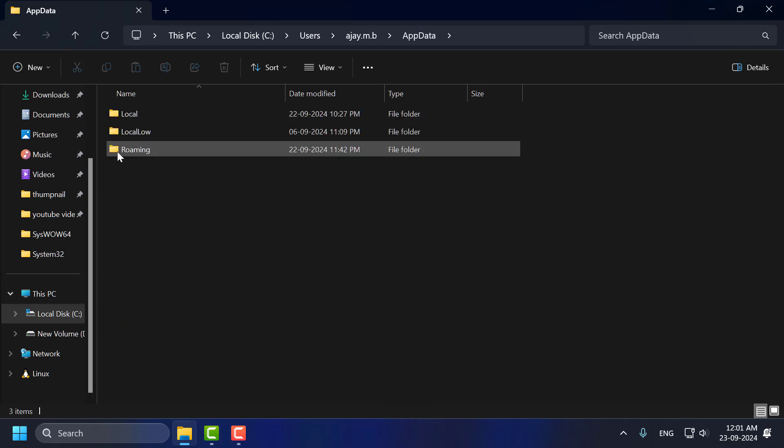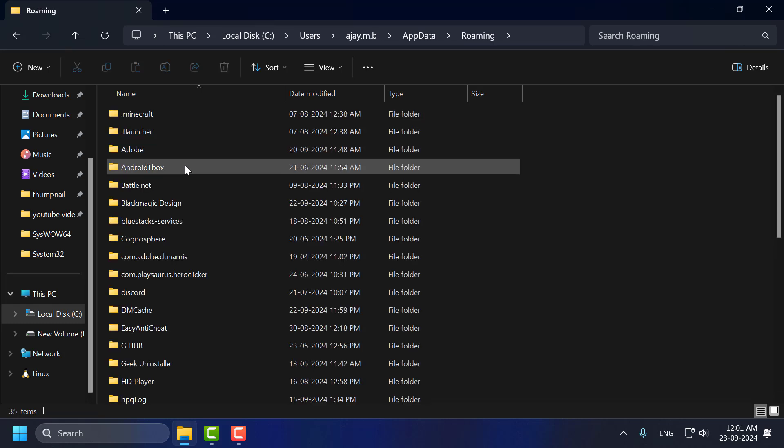Double click on it. Roaming folder. Double click on it. Now find IDM folder.